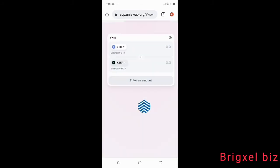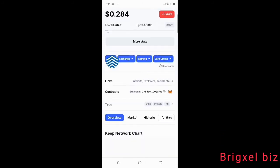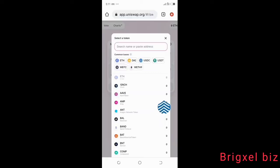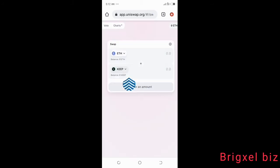Click KEEP and it gets imported. To get the contract address, go to CoinMarketCap, use the search function to search for KEEP. Scroll down to where it says Contracts, and copy the contract address by clicking the copy icon. Then come back to Uniswap and paste that contract address — once pasted, it gets imported.